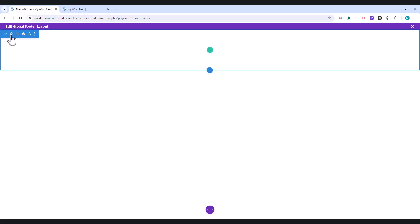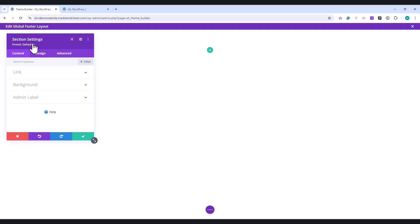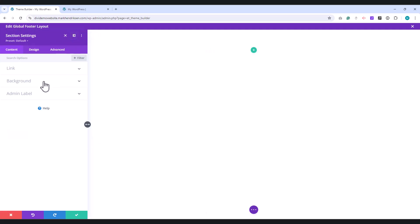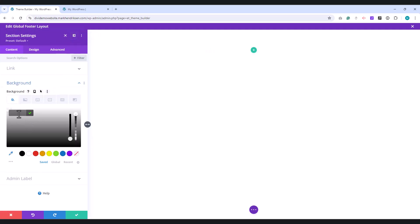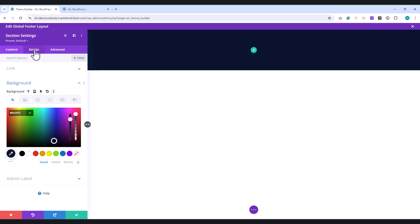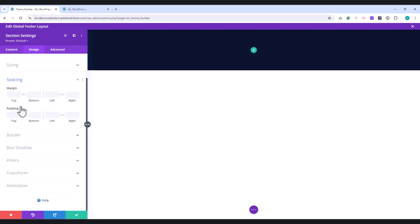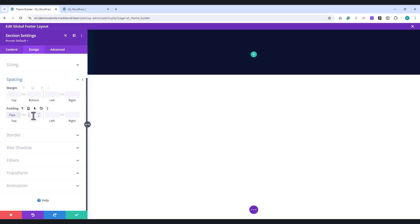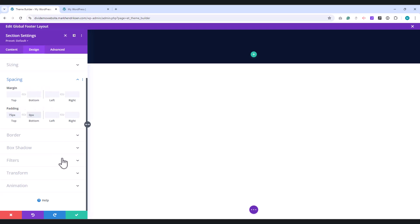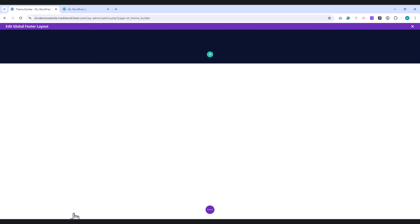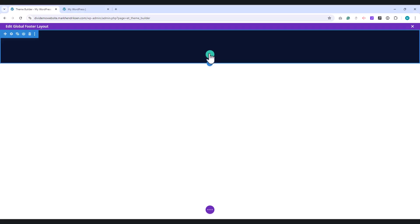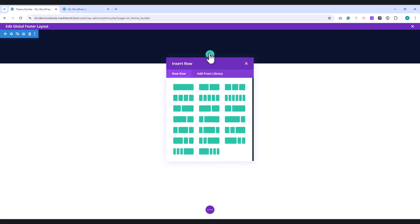Open this section. Scroll down to the Background settings, and choose a background color. Now, head over to the Design tab. Under Spacing, set the top padding to 75 pixels and the bottom padding to 0 pixels. Next, add a new row to this section, and choose the two-third, one-third layout.